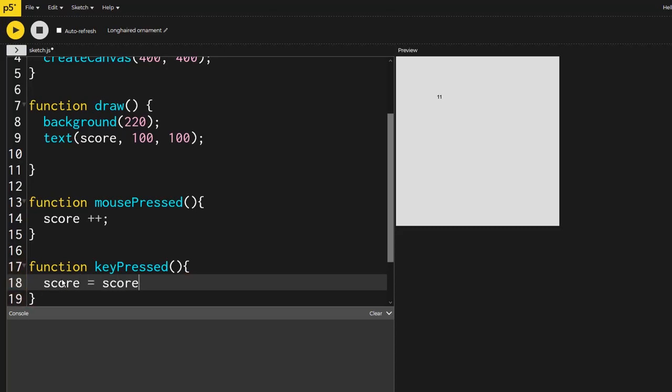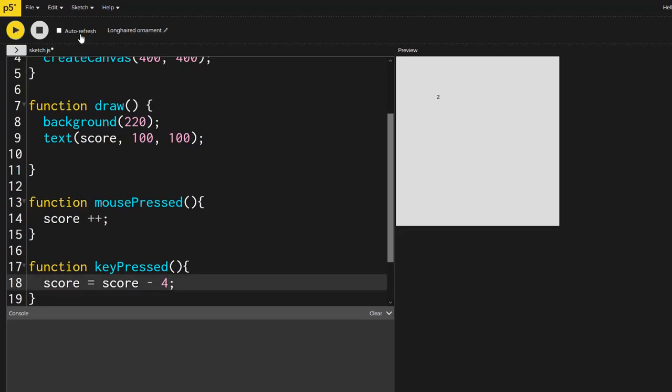So I will score minus one. So now if I click on the mouse, it goes up by one. And if I click any key on the board, it goes down by one. Again, you could make this go down by like four. So if I click over here, it does go into the negatives as well.